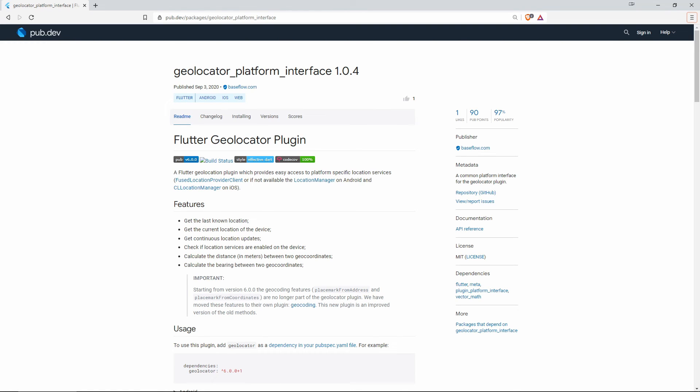And finally on number 1 with 97% of popularity we have Geolocator Platform Interface, a Flutter Geolocation plugin which provides easy access to platform specific location services.